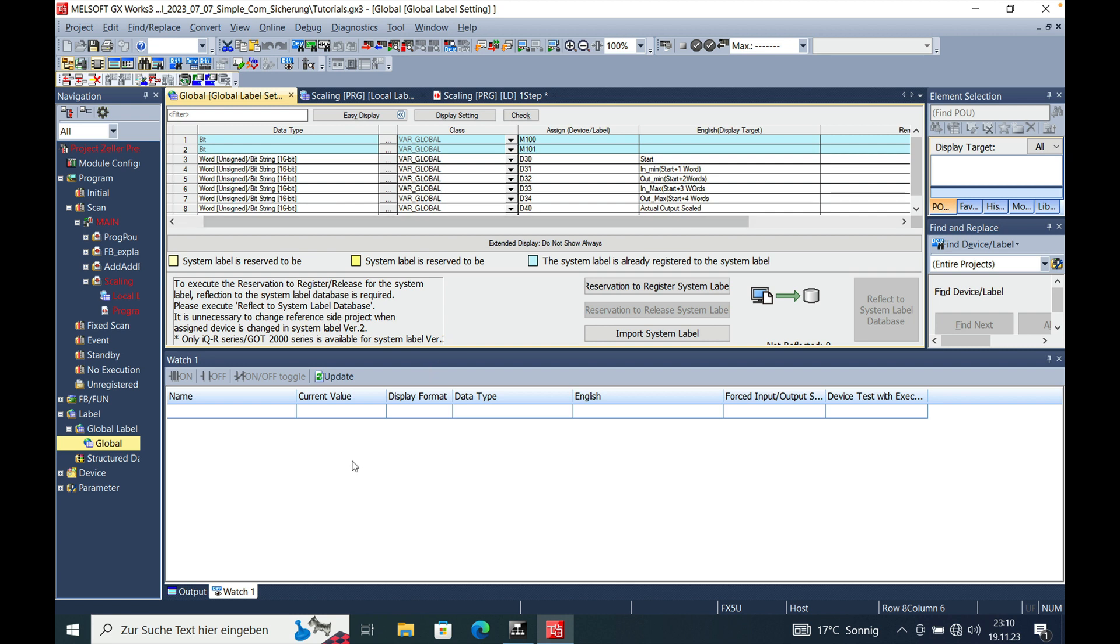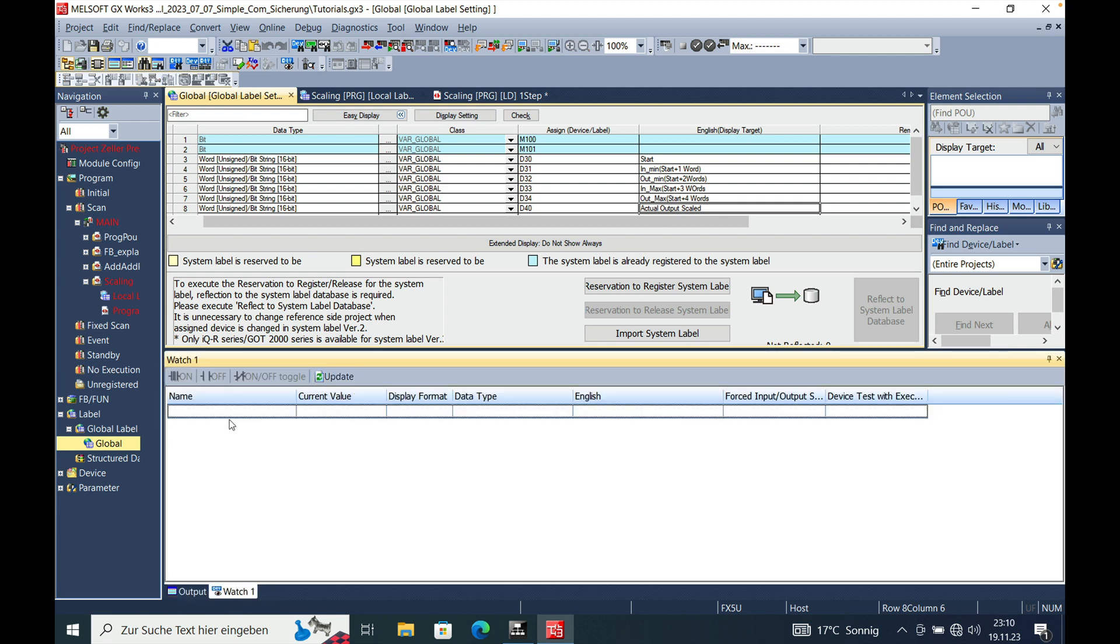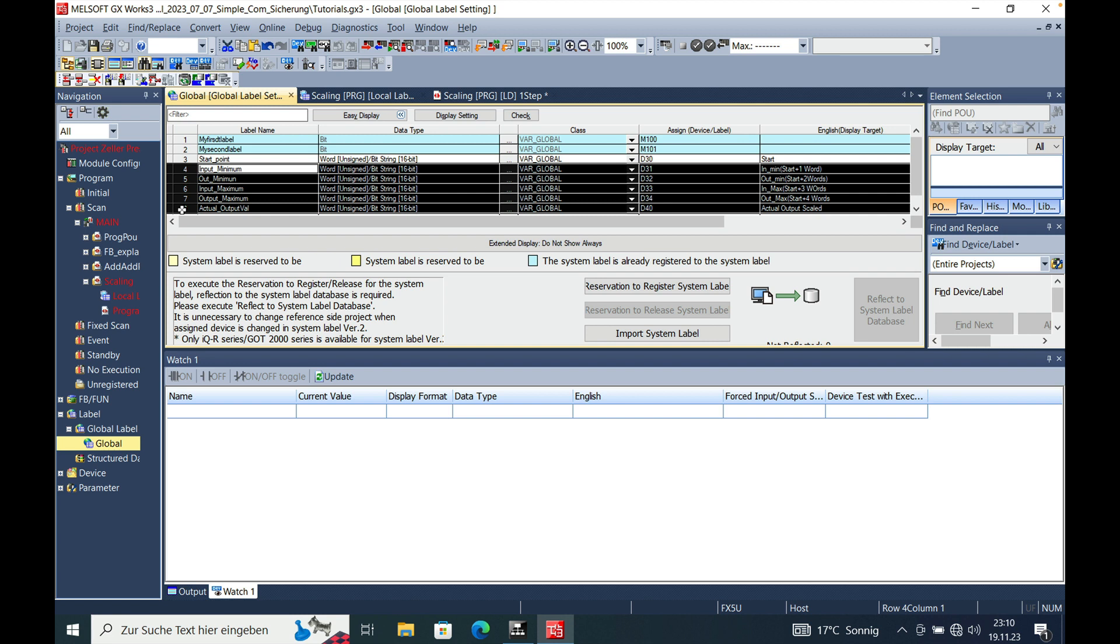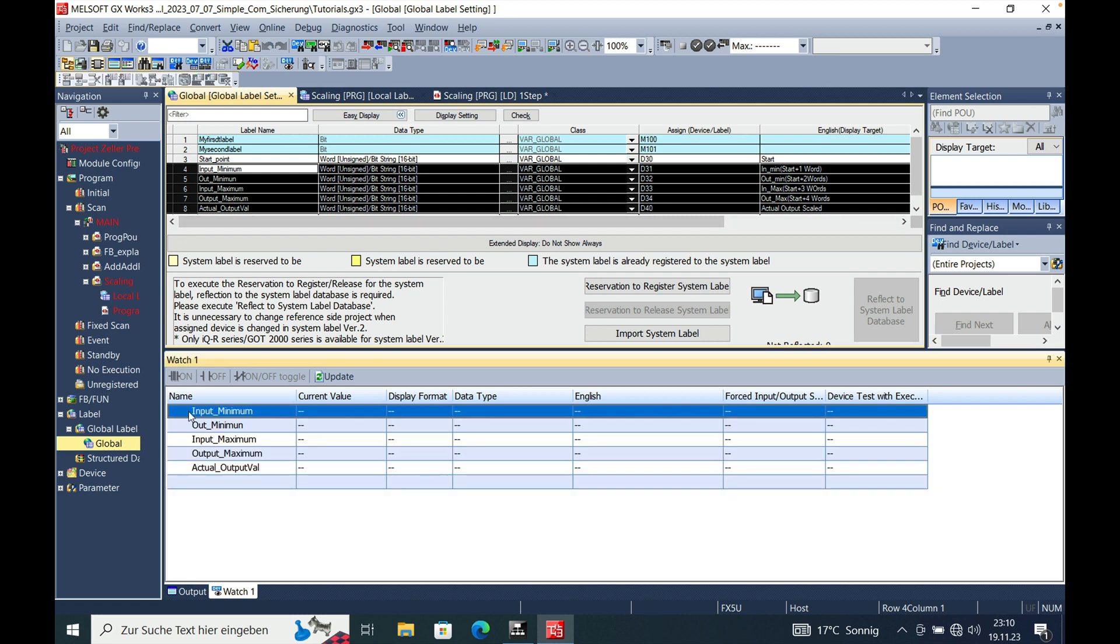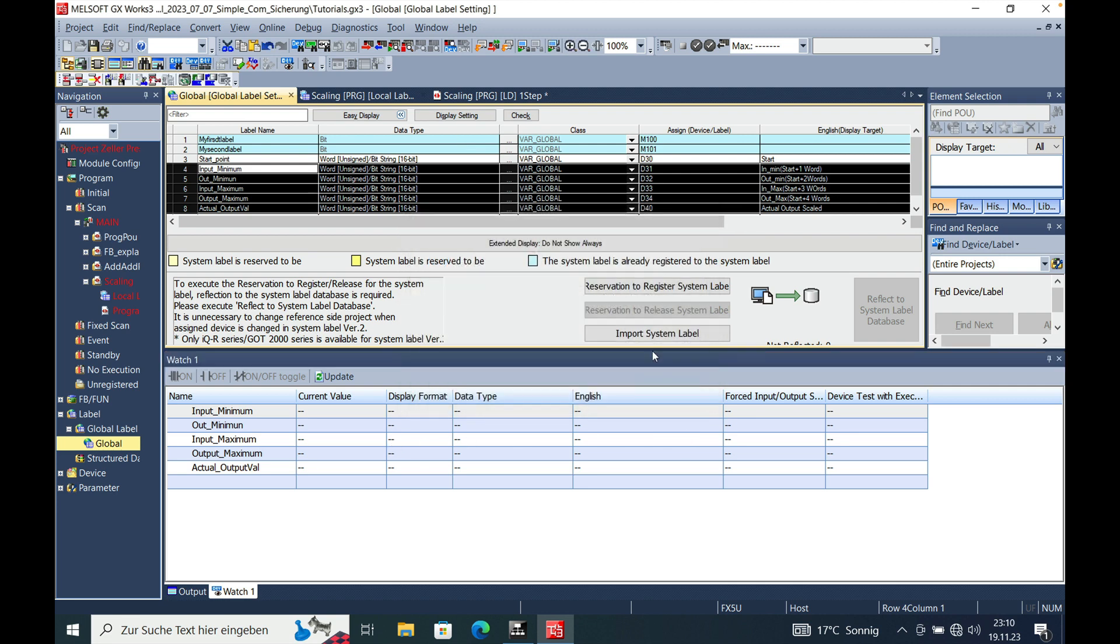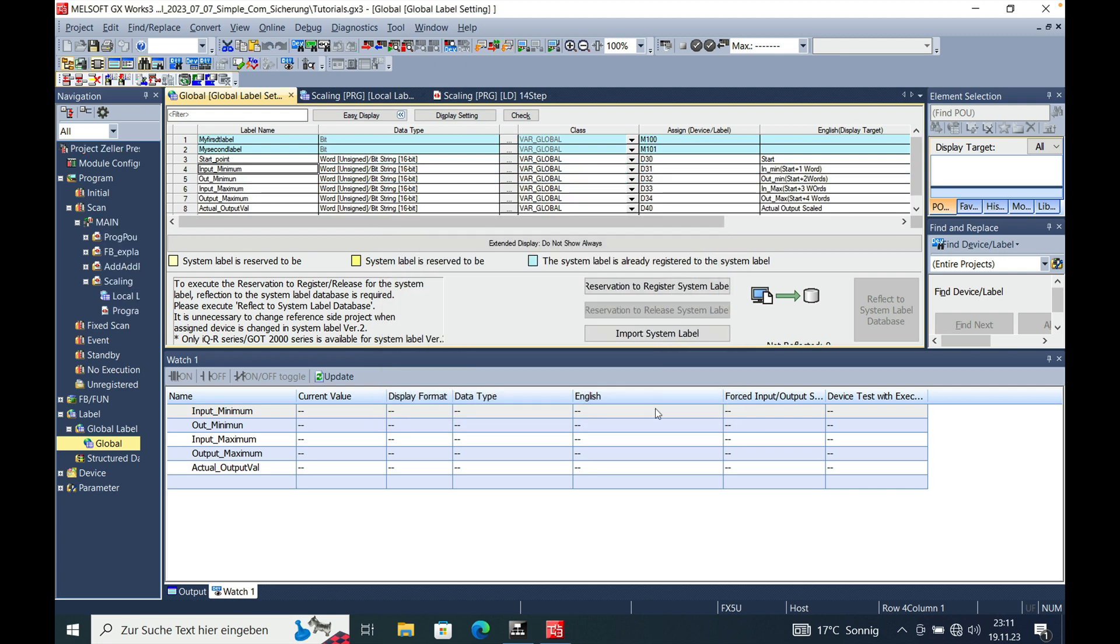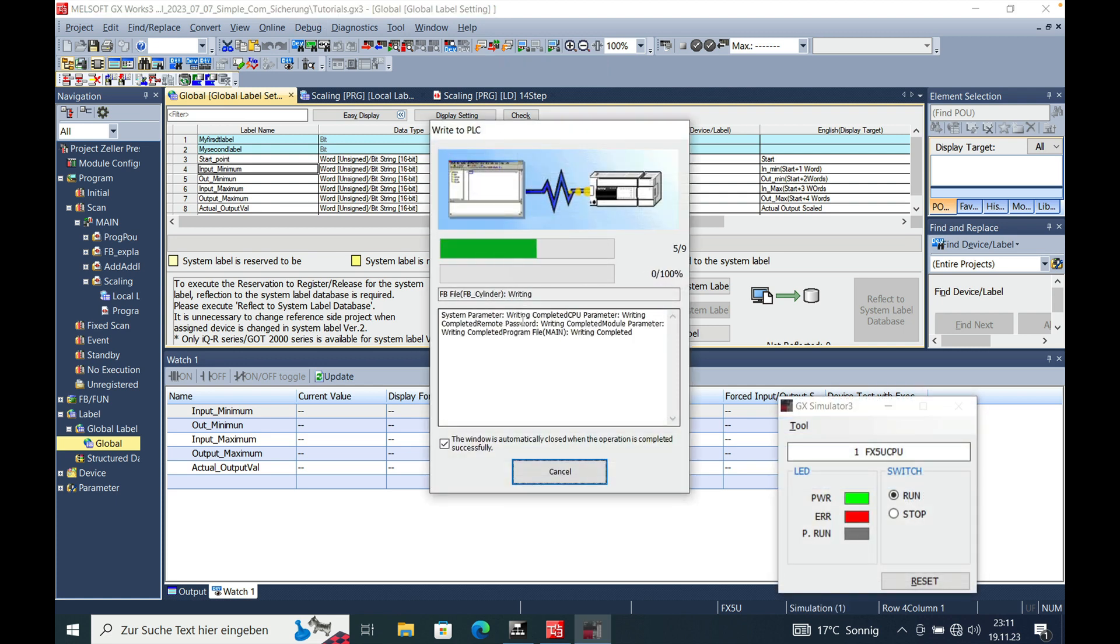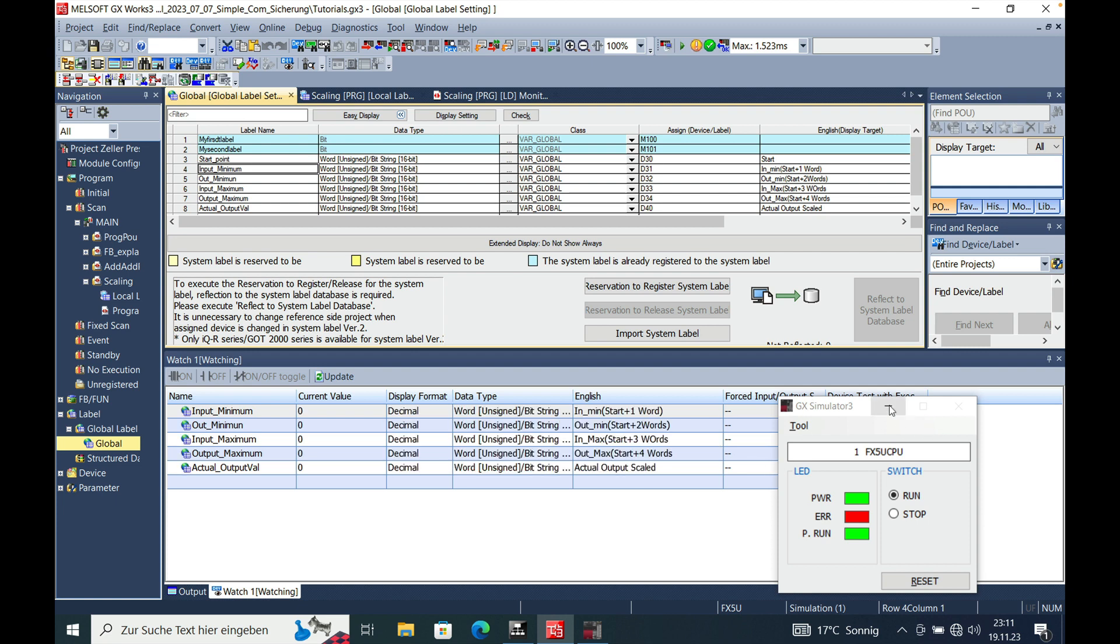So now if we go ahead and make a watch window with the individual values that I just made here. Let's see if I can just go ahead and copy this in here. And then I start the simulator.